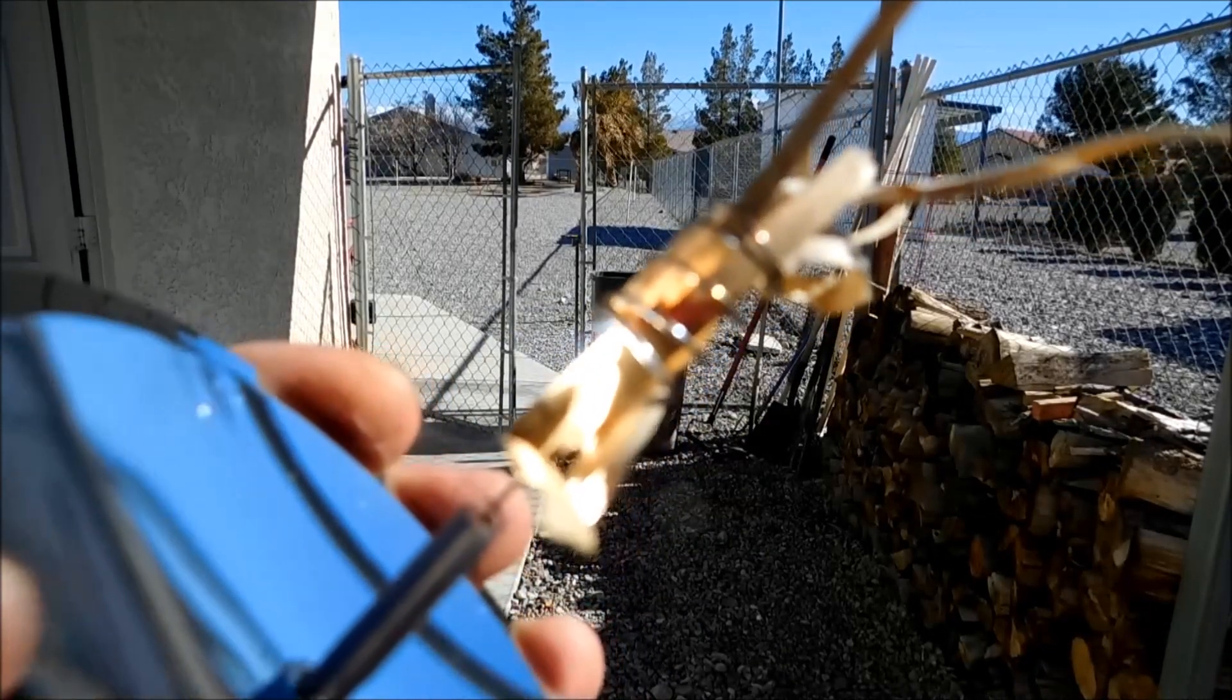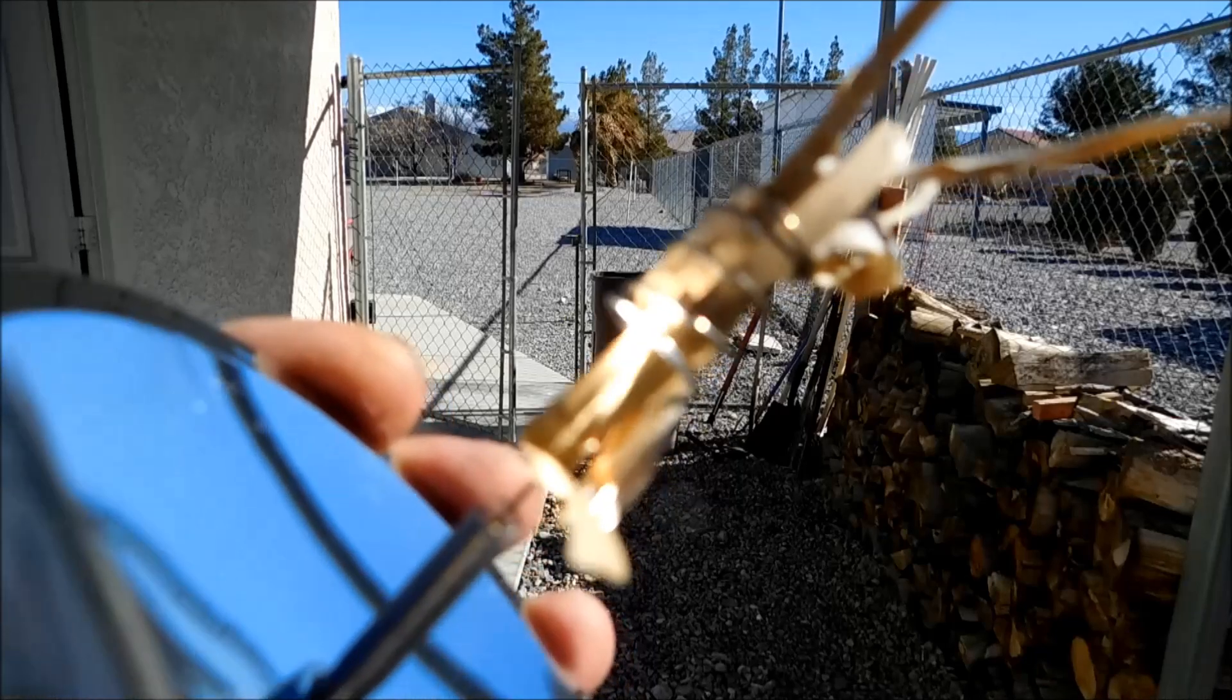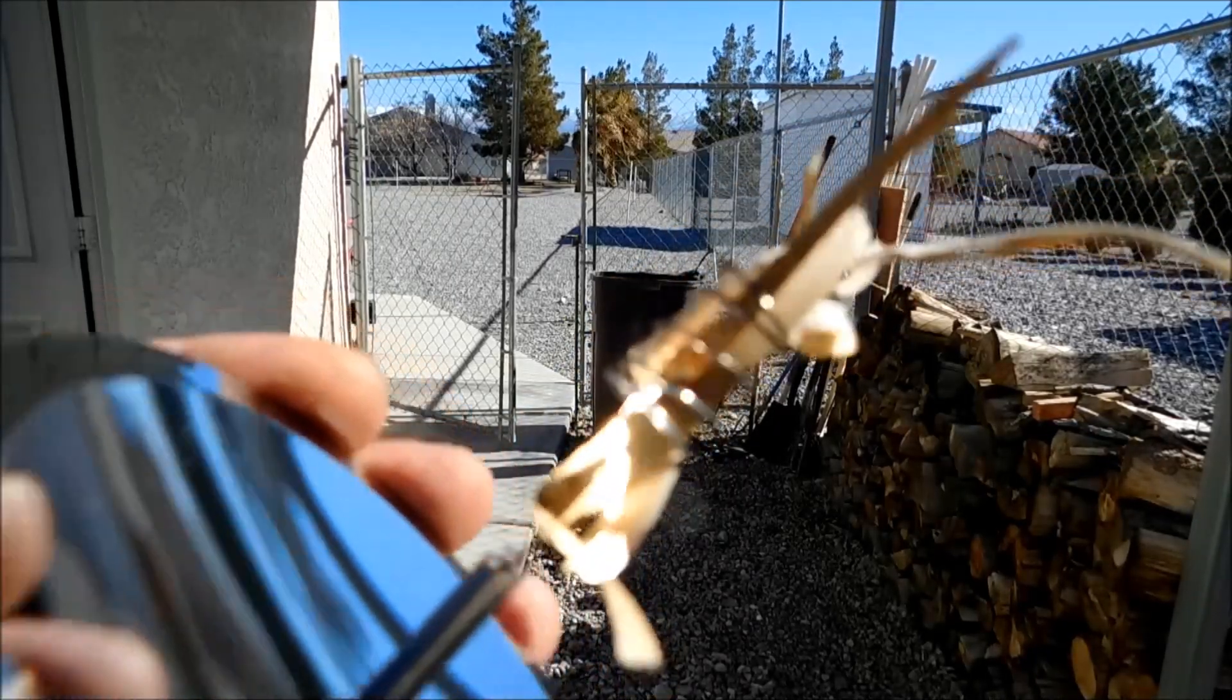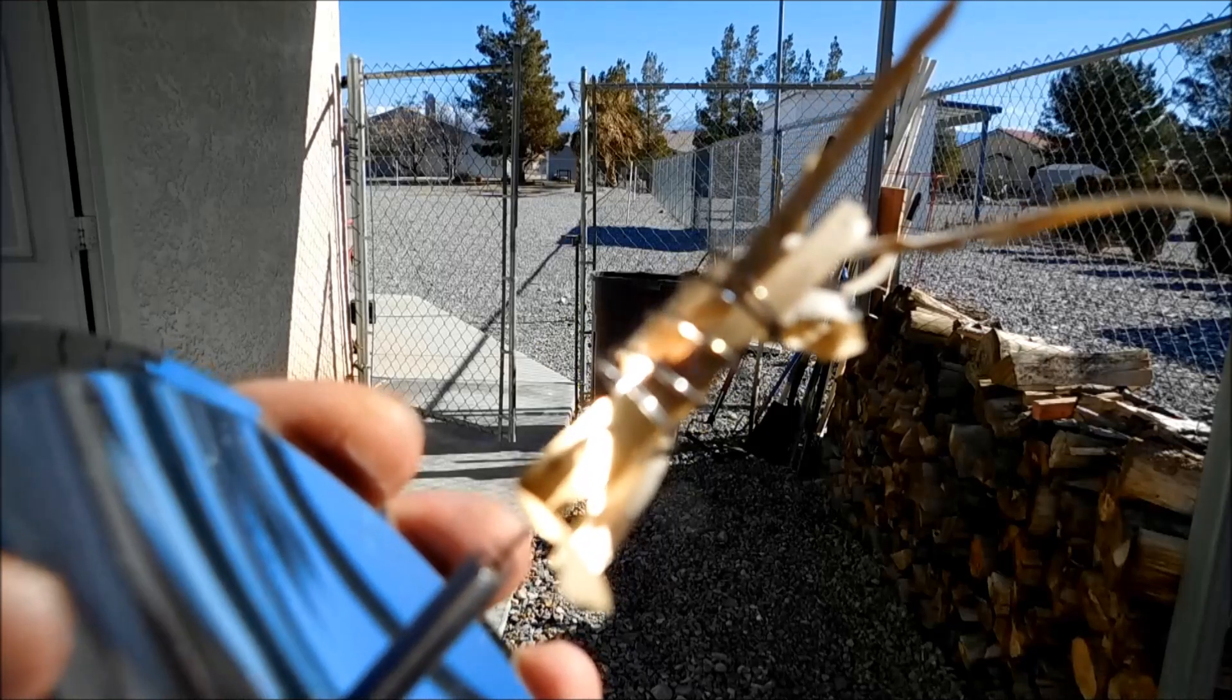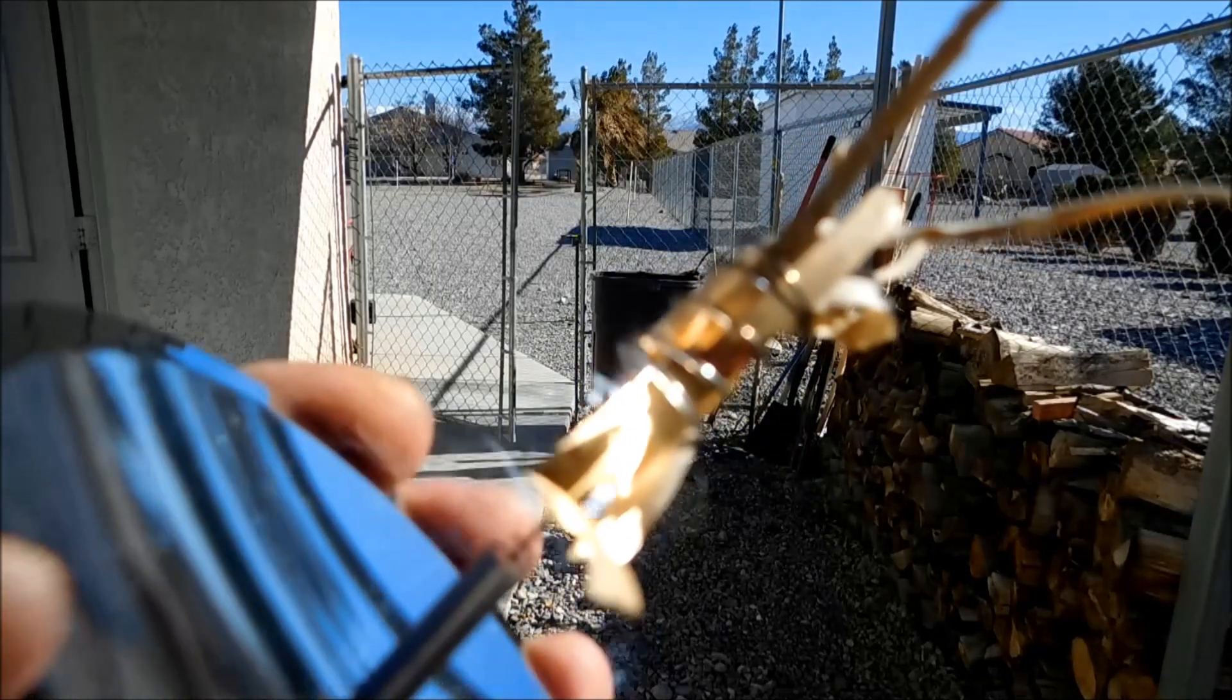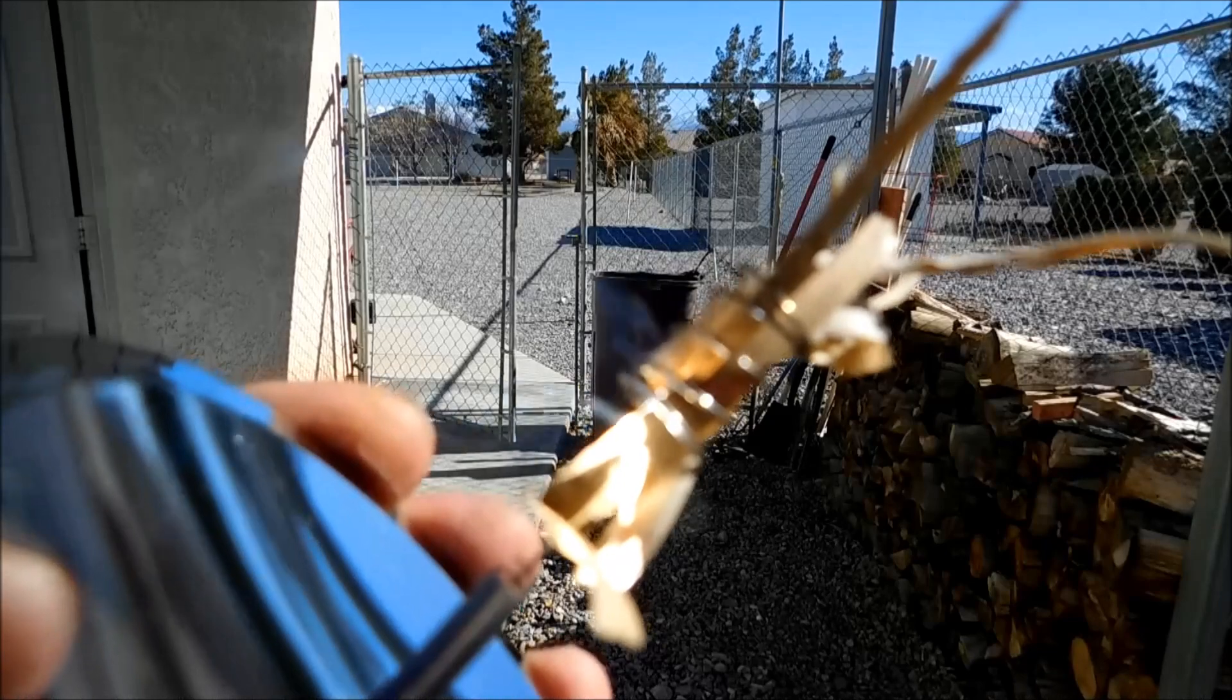And I don't know if you can see it on camera, but the bottom there is all red. There you go.